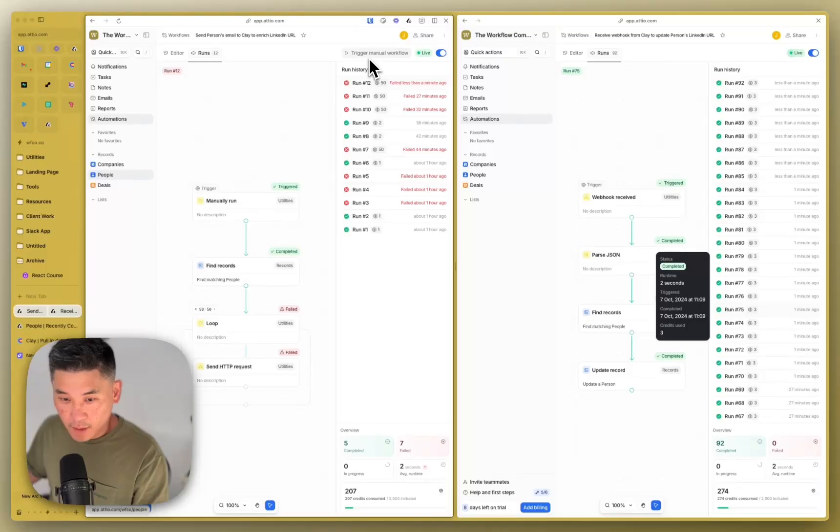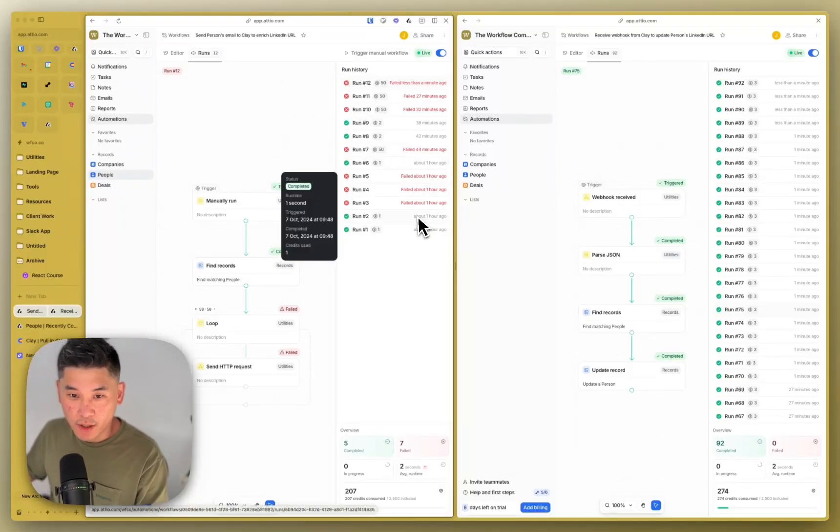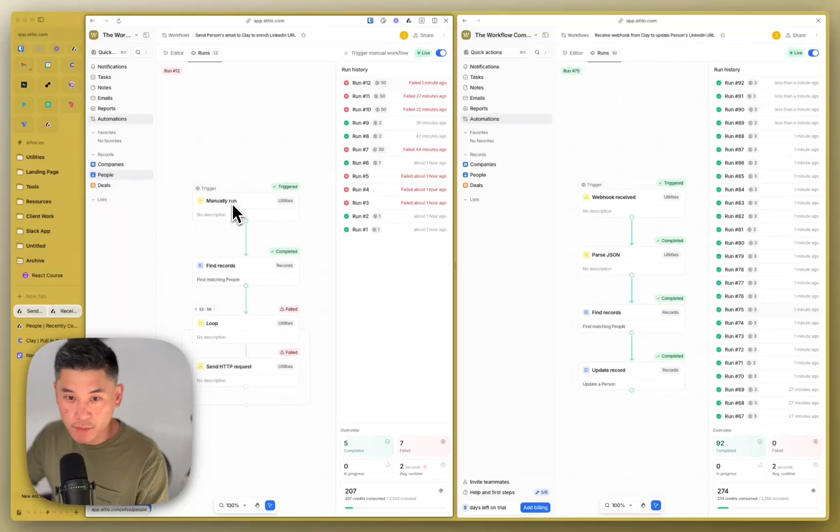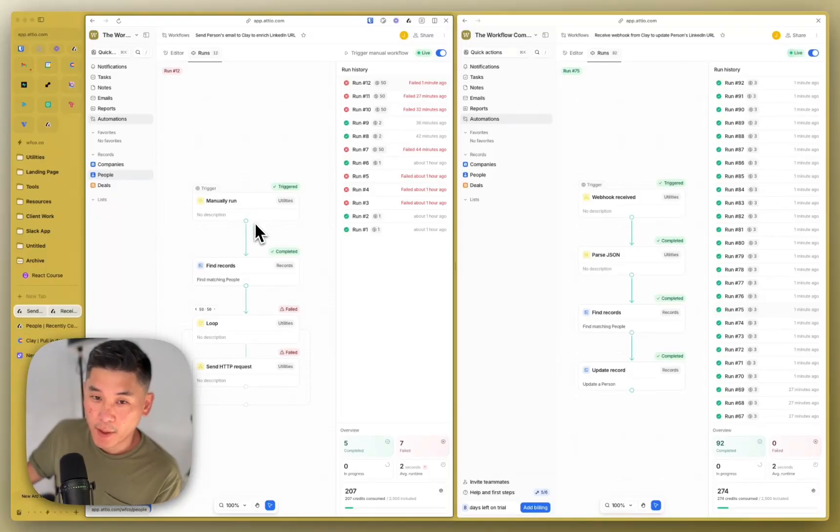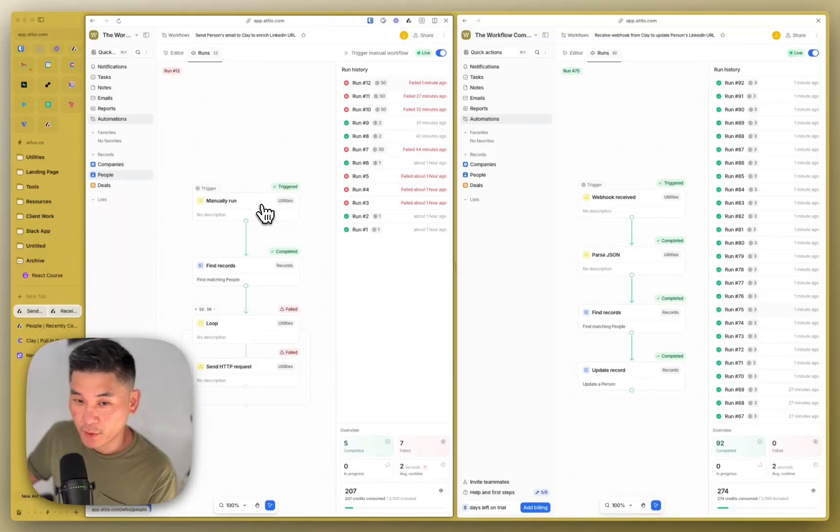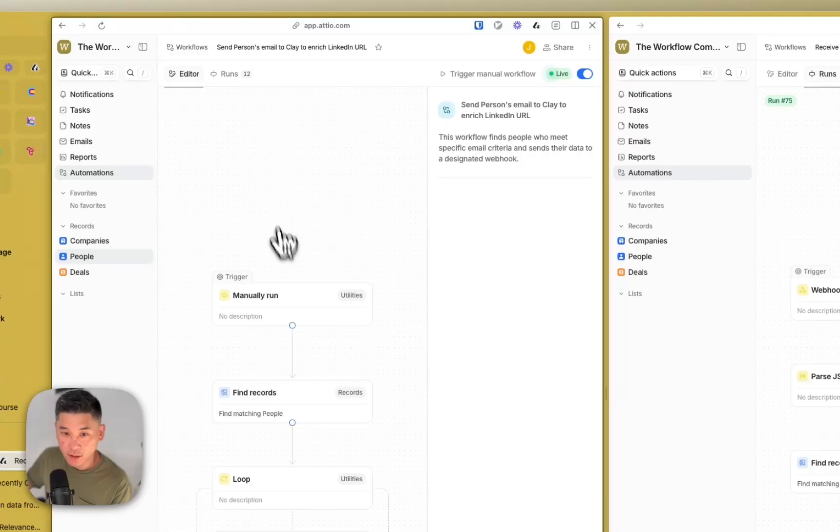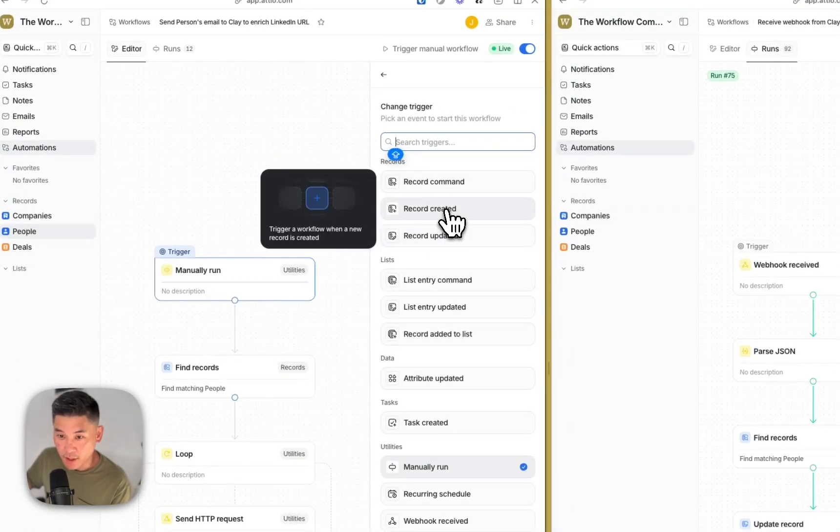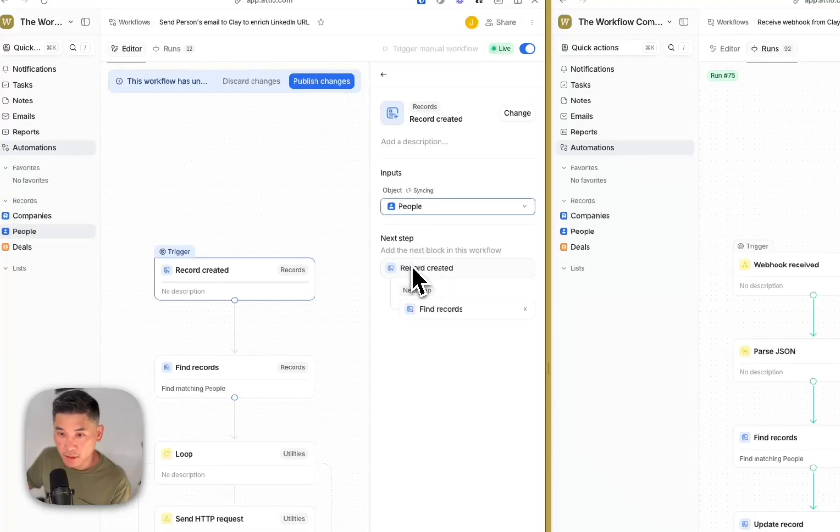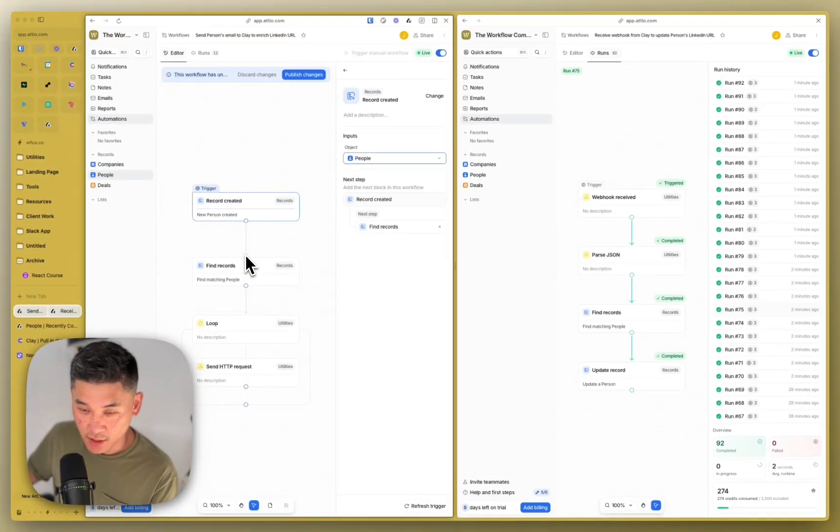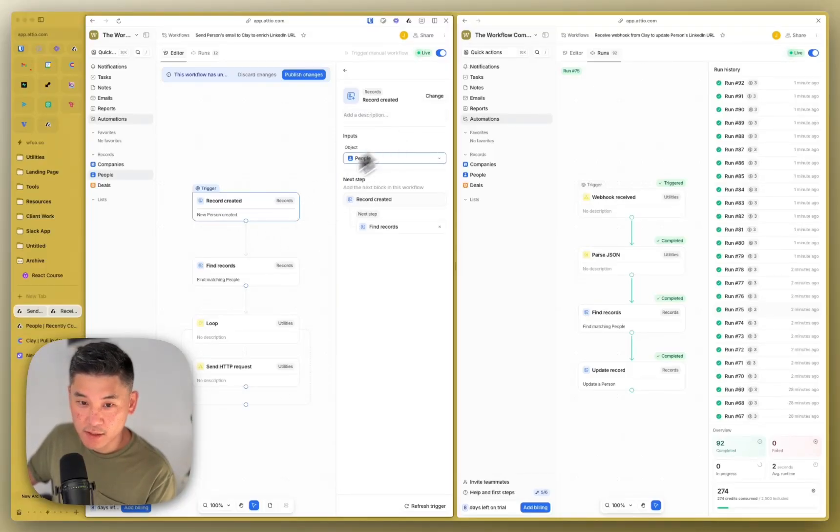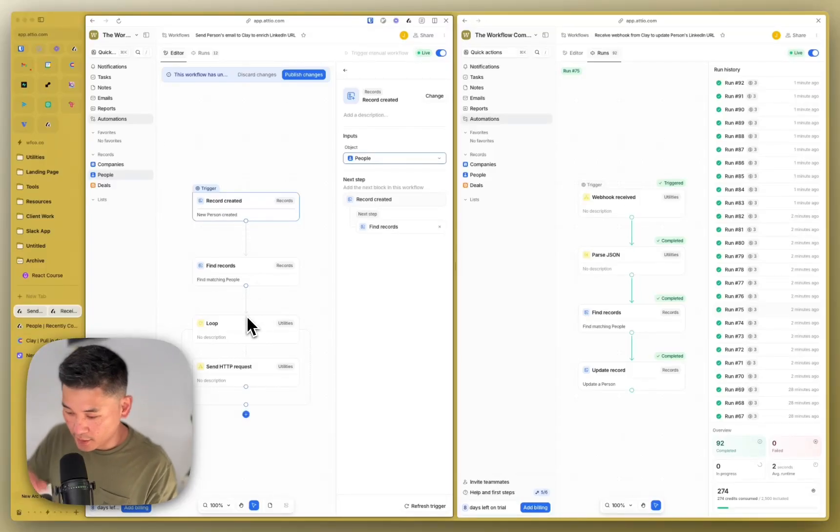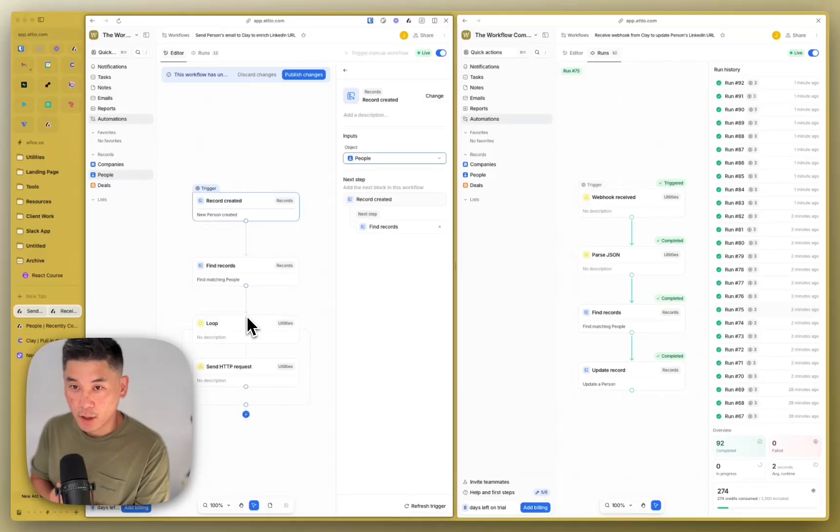And then the last thing that I want to share is obviously if you do this manually, I'm doing this manually because there's a whole bunch of people that I need to enrich because I just started using Audio. But once that's done, what I would do is instead of manually triggering this, I would change this to when a record is created and then the record would be person. And then also I can add a condition after this to see if their LinkedIn URL exists or not. If it exists, then don't do anything. If it doesn't exist, then obviously continue with the workflow to send information to Clay and update their LinkedIn URL.